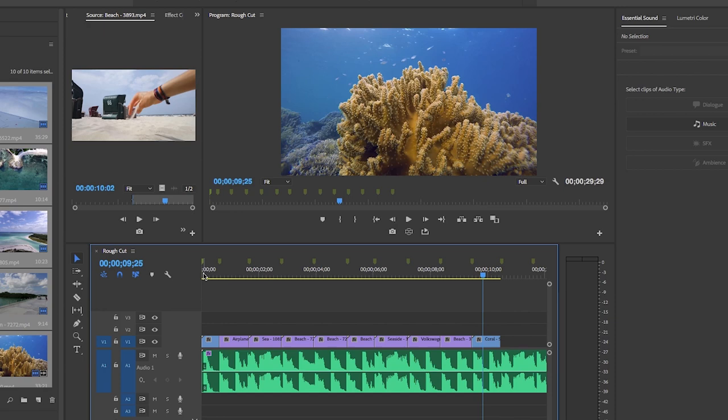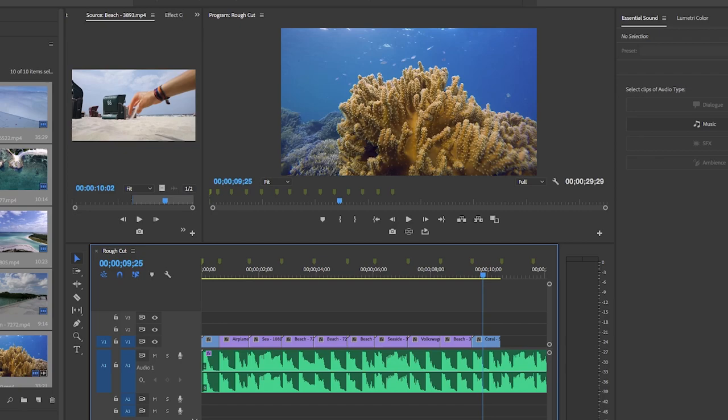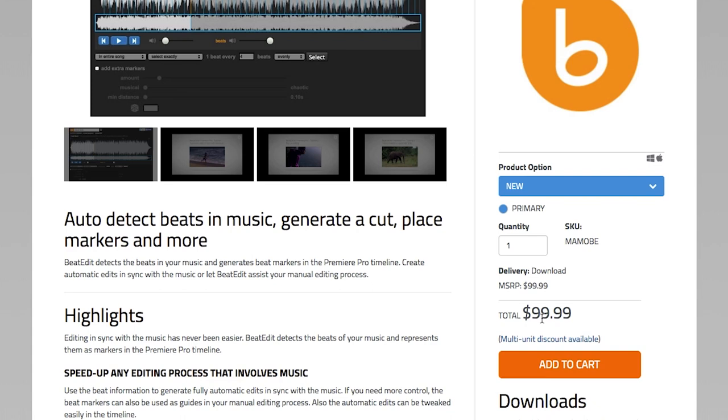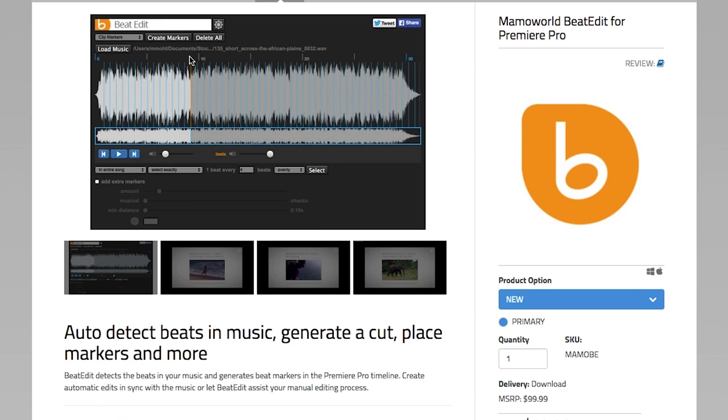If you're still really struggling with creating beat markers, you're just not musically talented and you cannot do it, there is a plugin that you can get and it's called Beat Edit by Mamoworld. It does cost $99 but what it does is it automatically generates the beats for you and creates markers and puts them in your timeline for you. So that way you don't have to identify the beats with the markers. So this is an alternative for people that just really can't get the beat down.